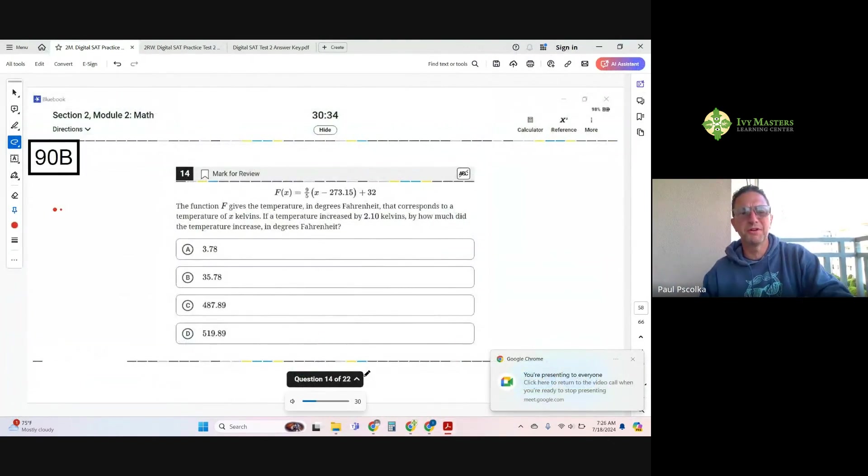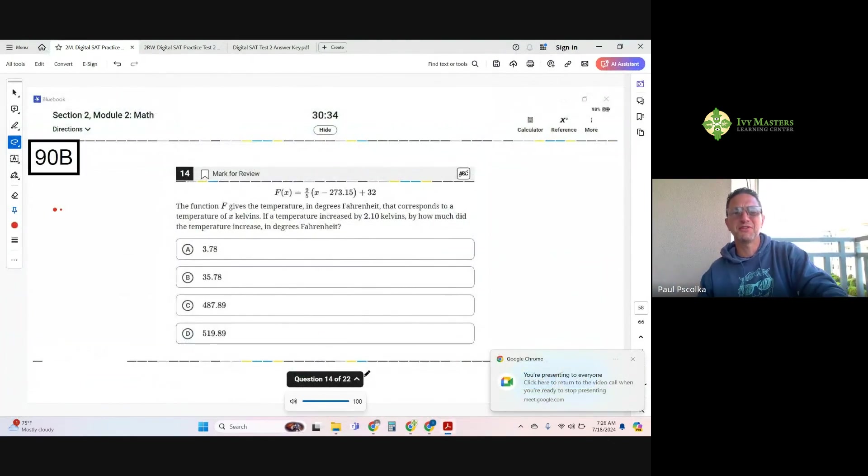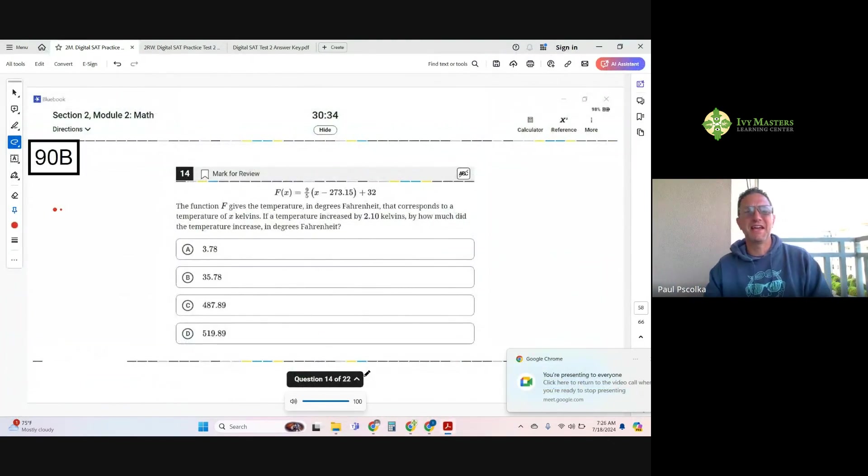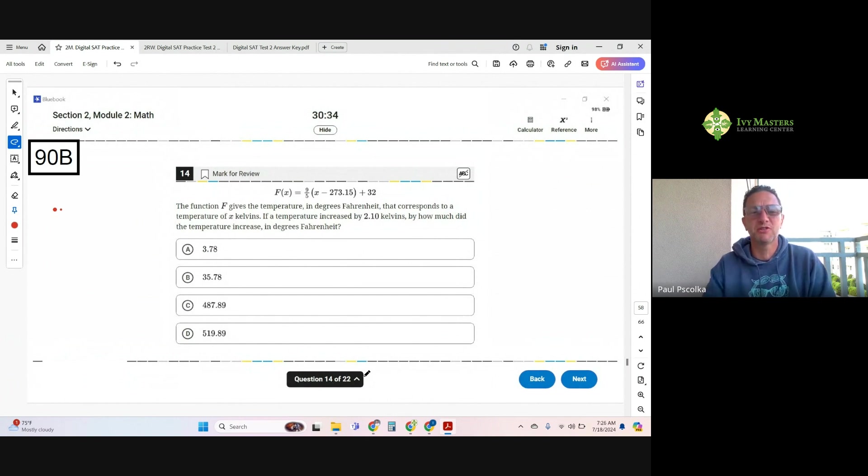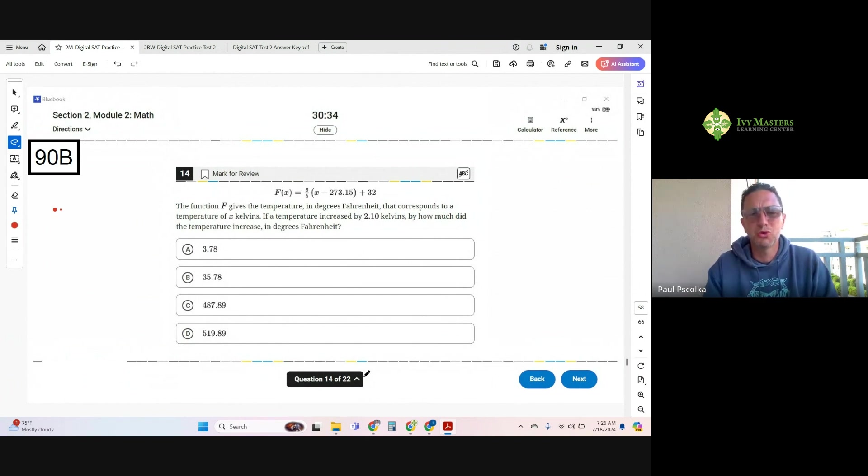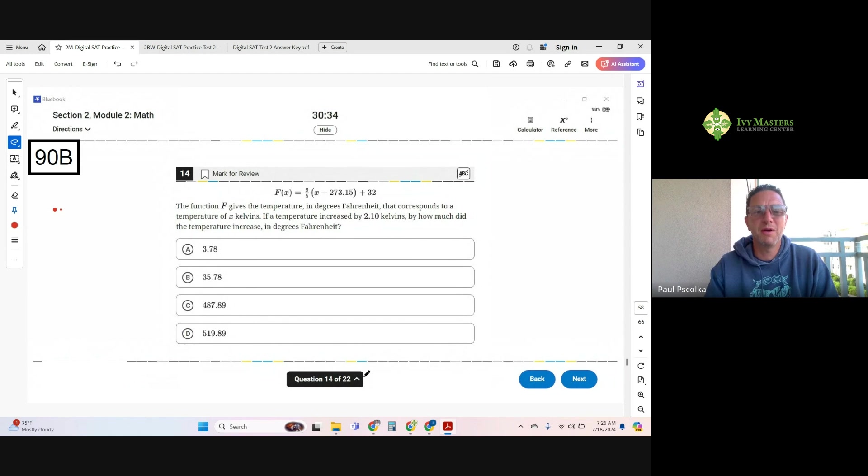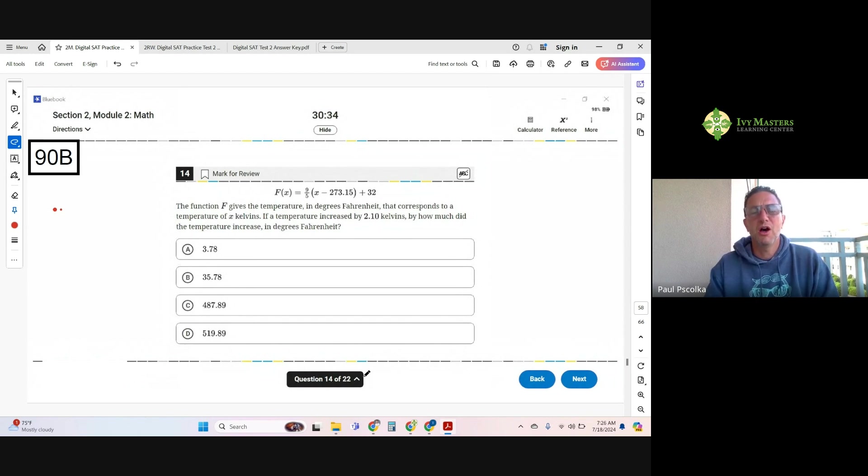Hi, I'm Paul Psilka, Ivy Masters Learning Center at ivmasters.com, and today we're going to look at the 14th question from Digital SAT Test 2 Module 2B. This is from the harder set of math questions. Number 14 gives you a function, and it reads...